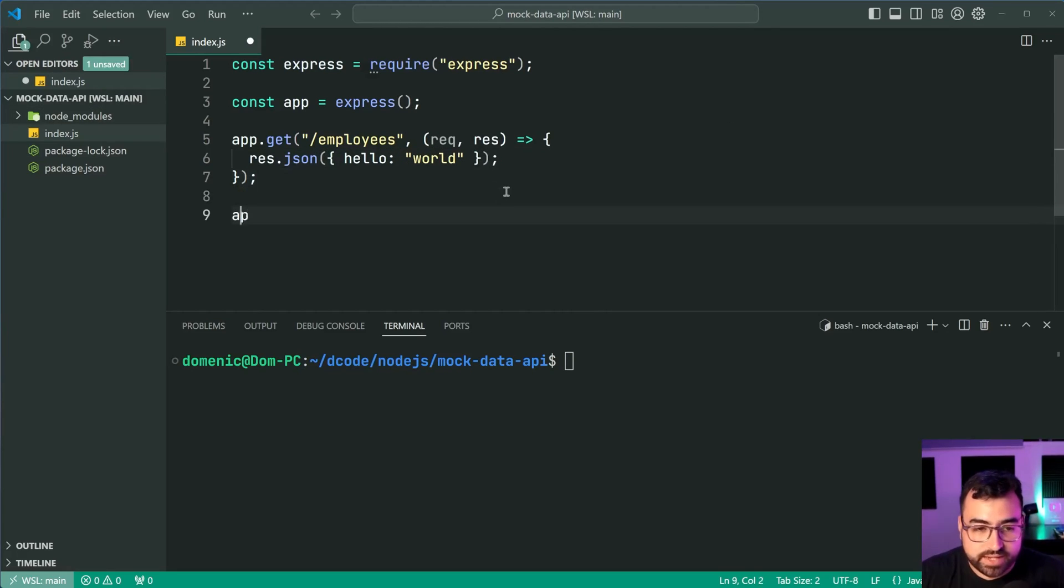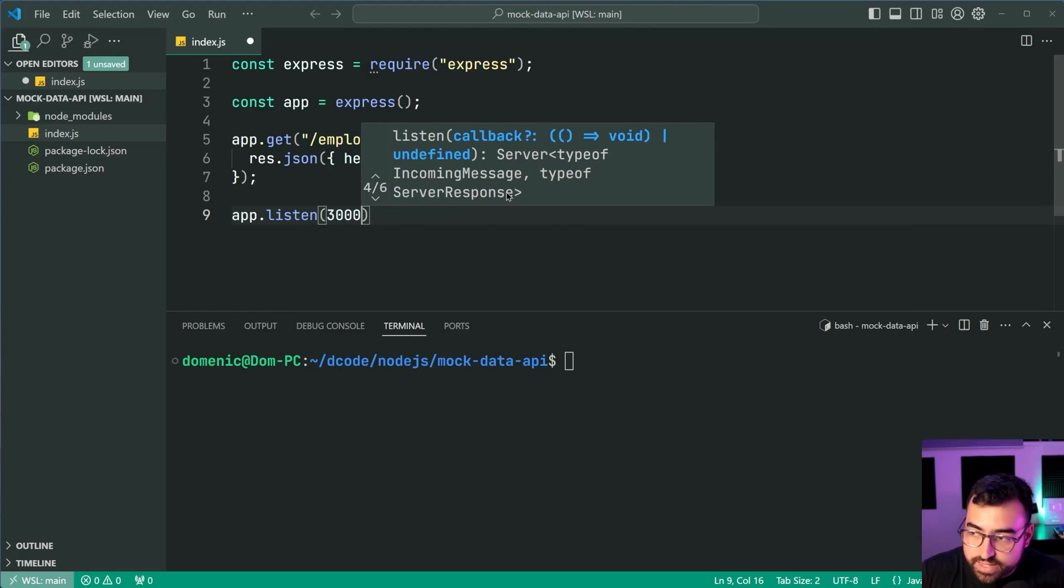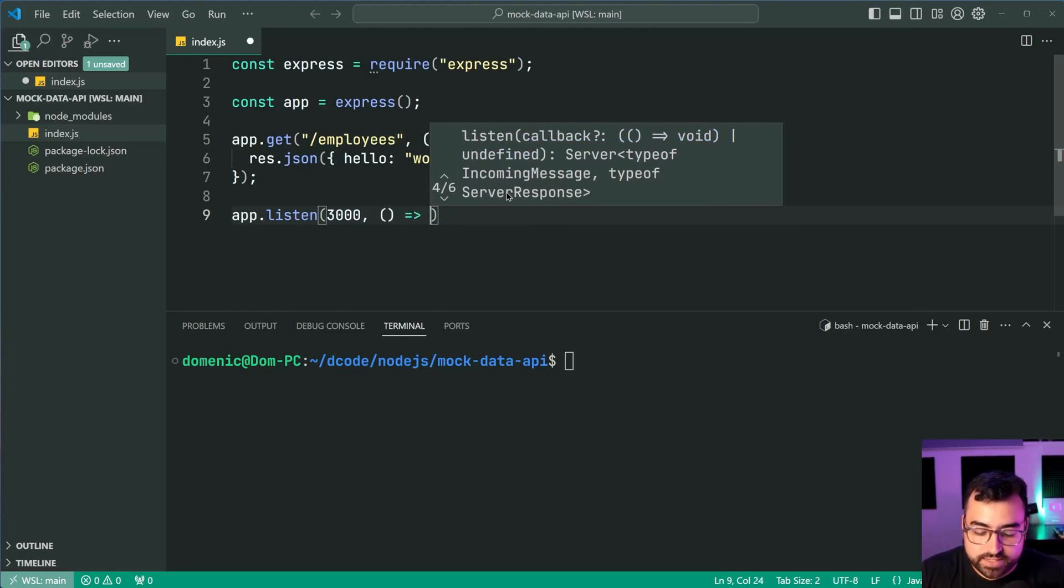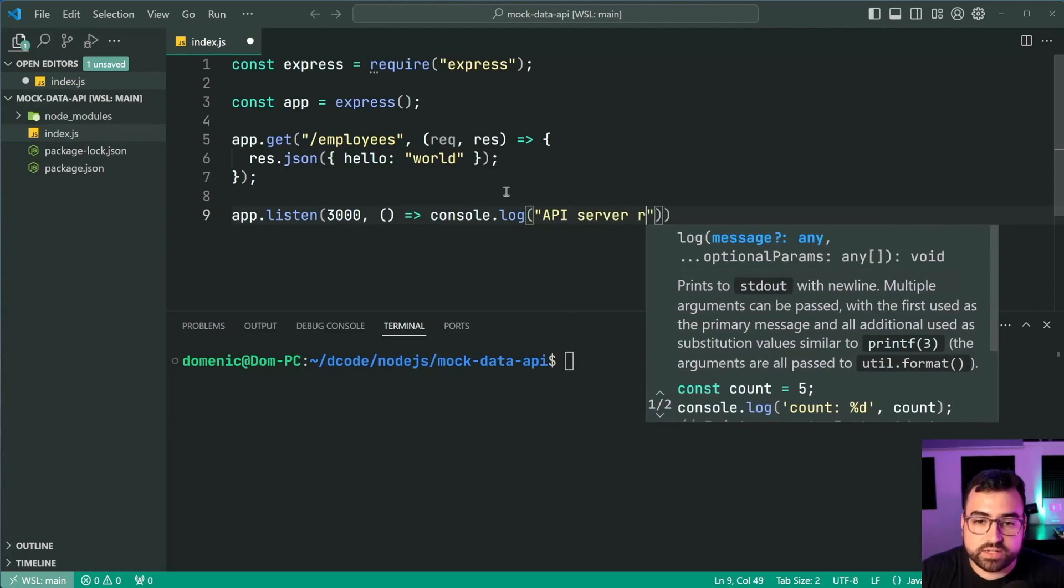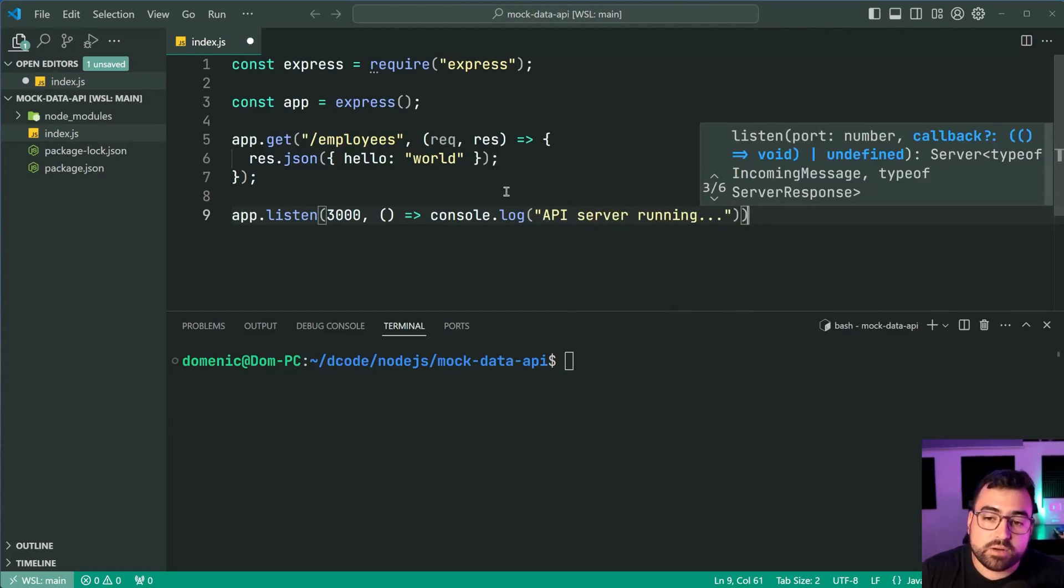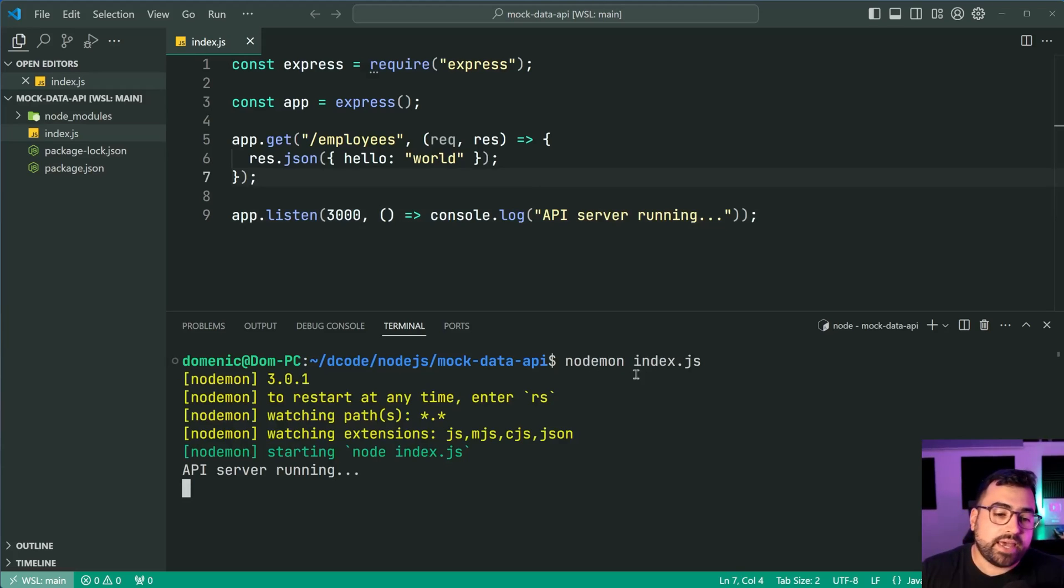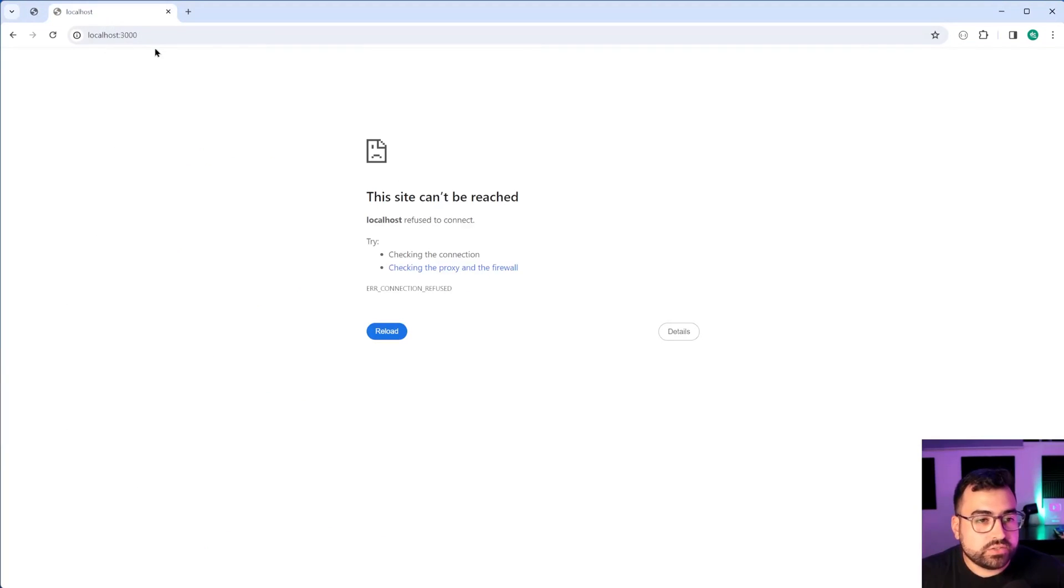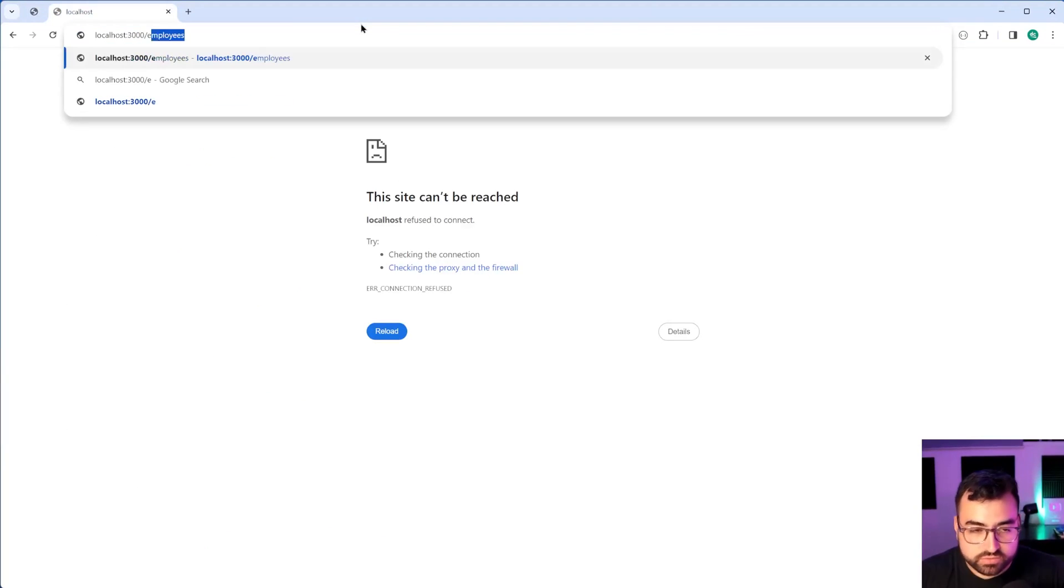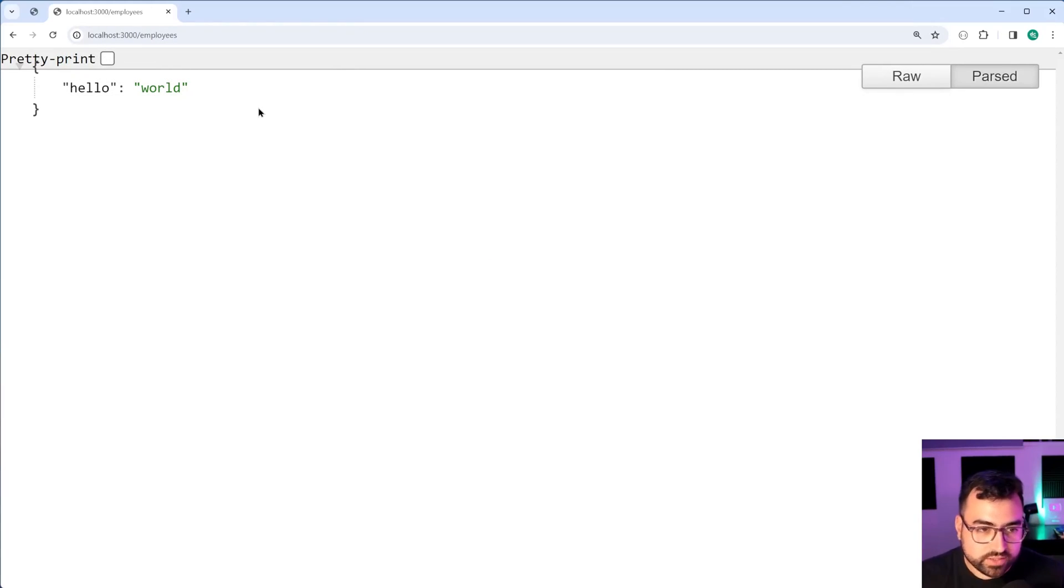Then we're going to say app.listen on port 3000 and console log api server running. Now we're going to save this and run the script and we get api server running. Let's go inside the browser and see what happens. If I go to forward slash employees press enter and we get that json response. So so far everything's working perfectly fine.